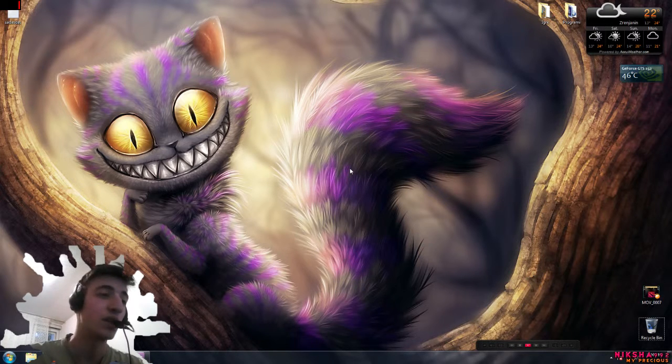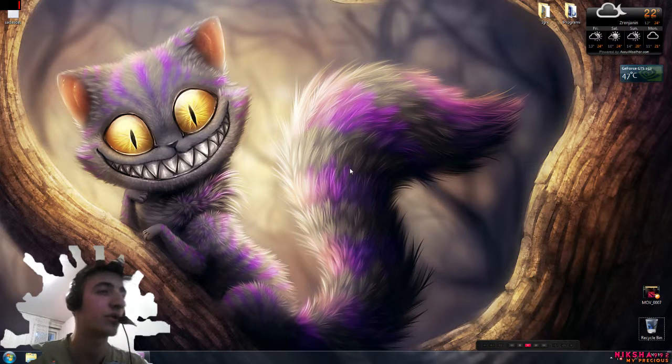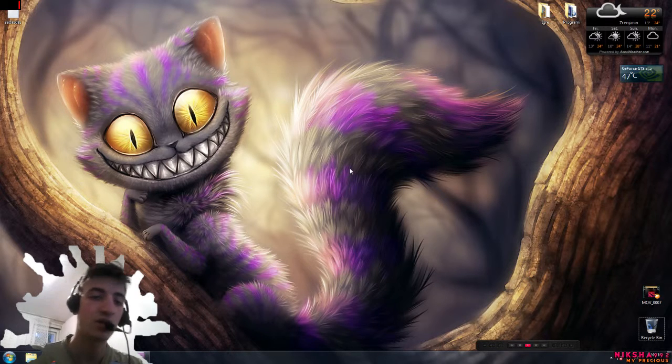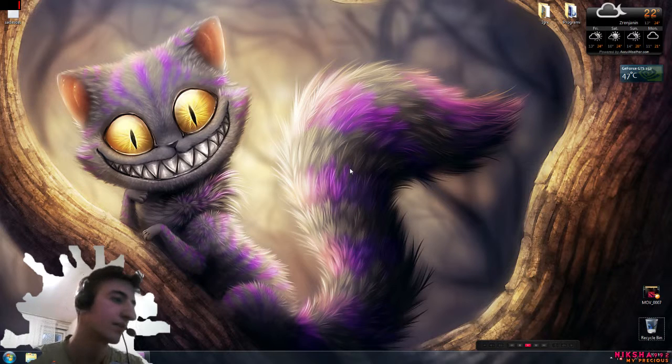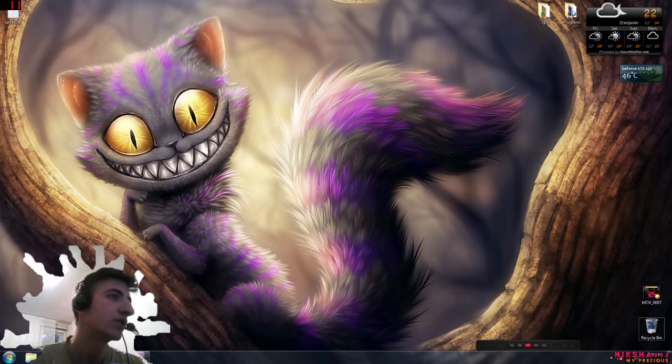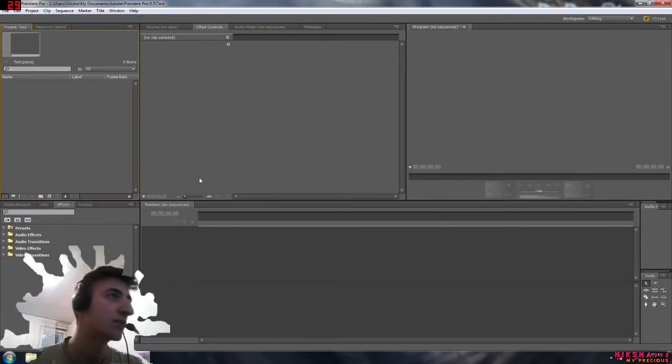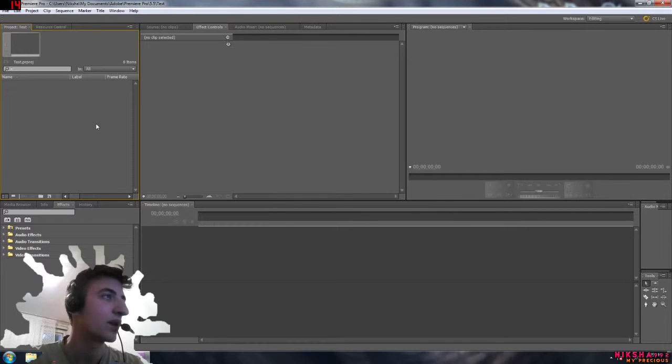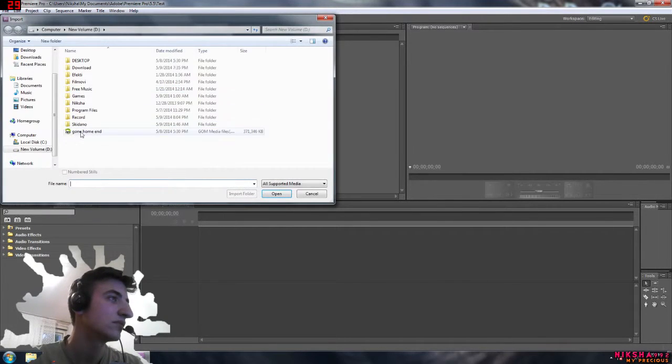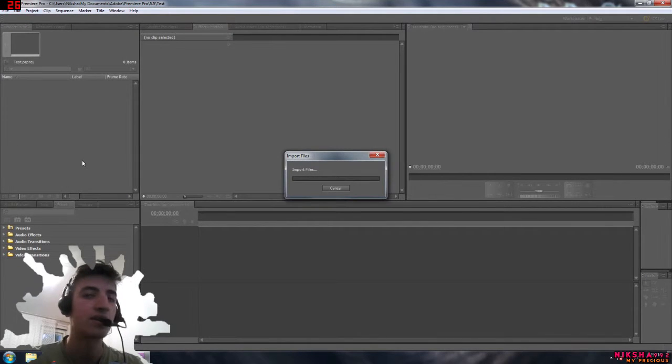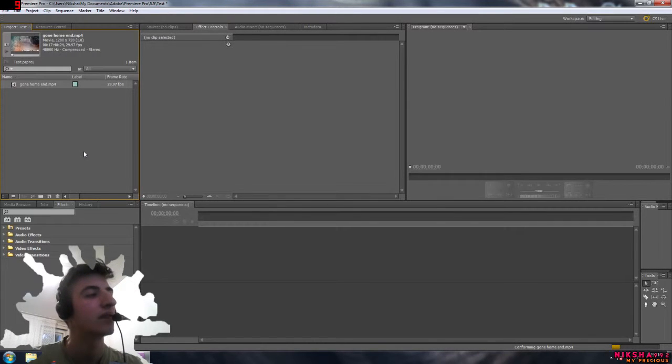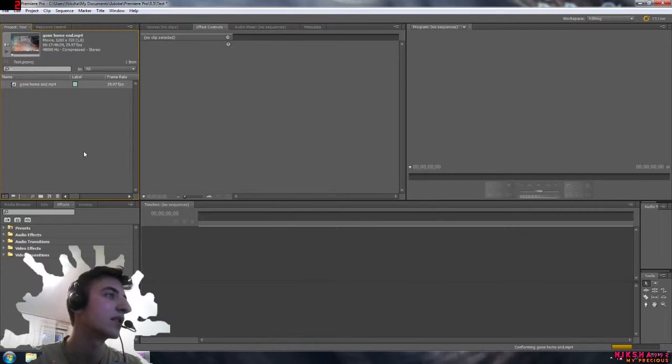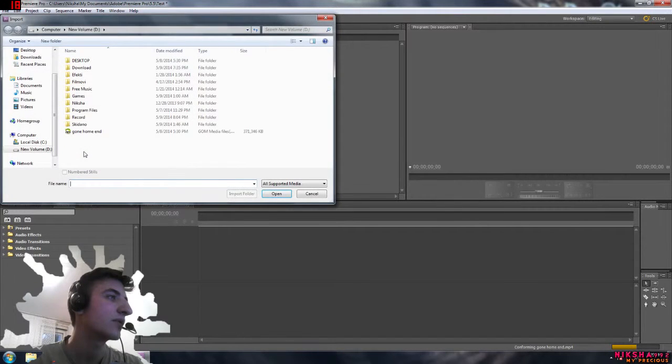It's very easy and I'm going to show you that in Adobe Premiere. Let's get started. First of all, of course you need to open your Premiere Pro and then I'm going to add just my last video for example. I don't have anything recorded right now.